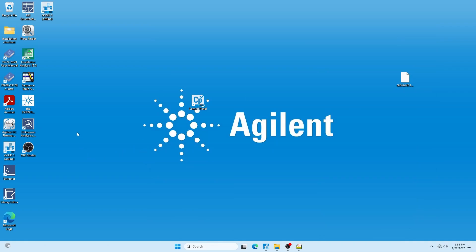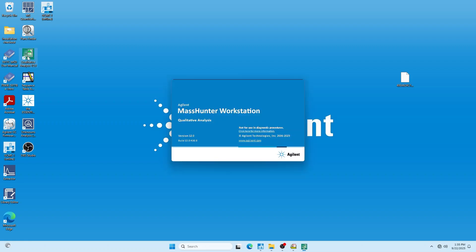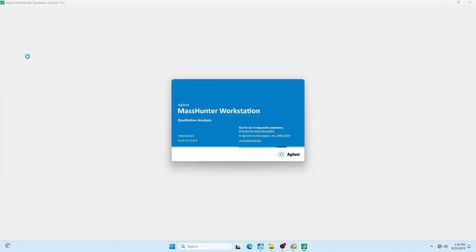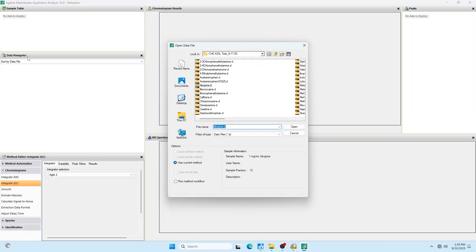To analyze data and do identifications, we're going to use a software package within MassHunter called qualitative analysis, as we are doing qualitative analysis. It's within MassHunter, but it's different than the software we actually use to run the instrument.